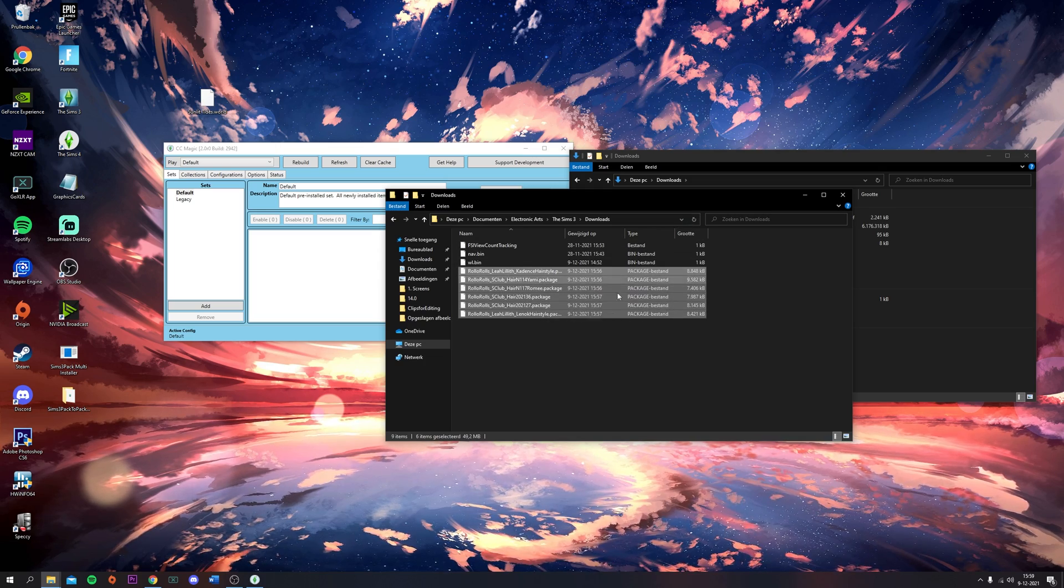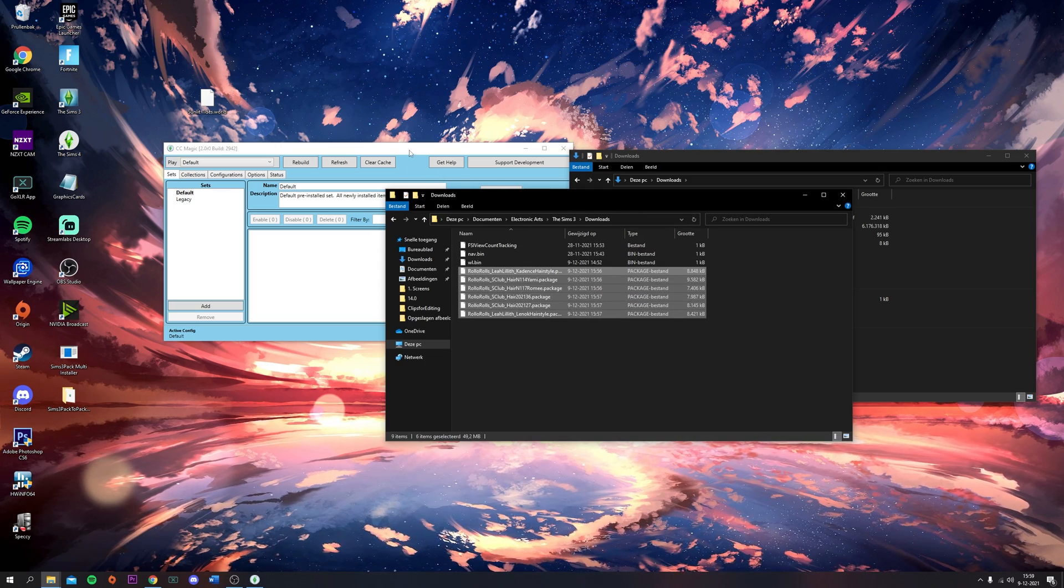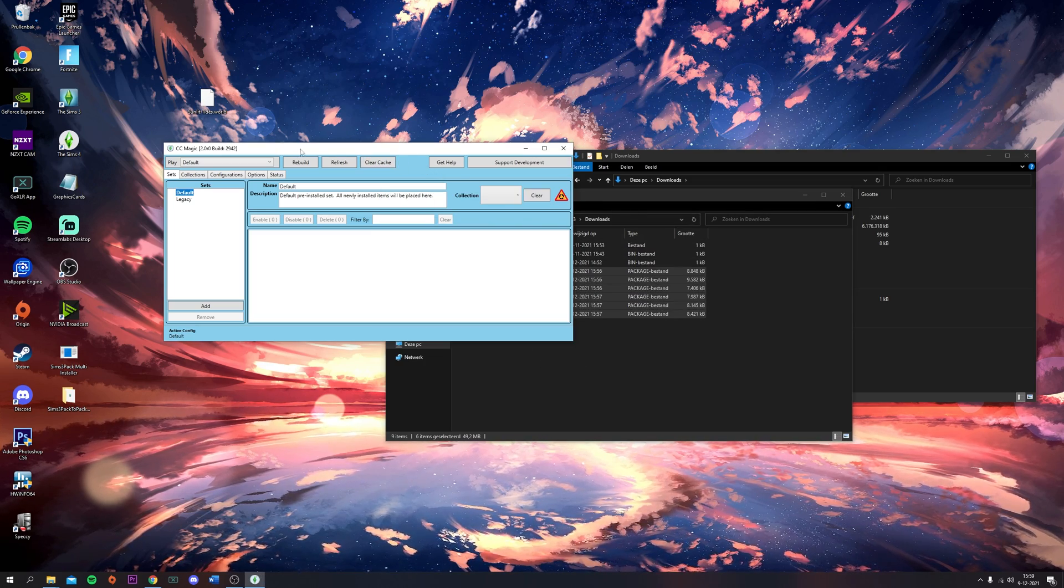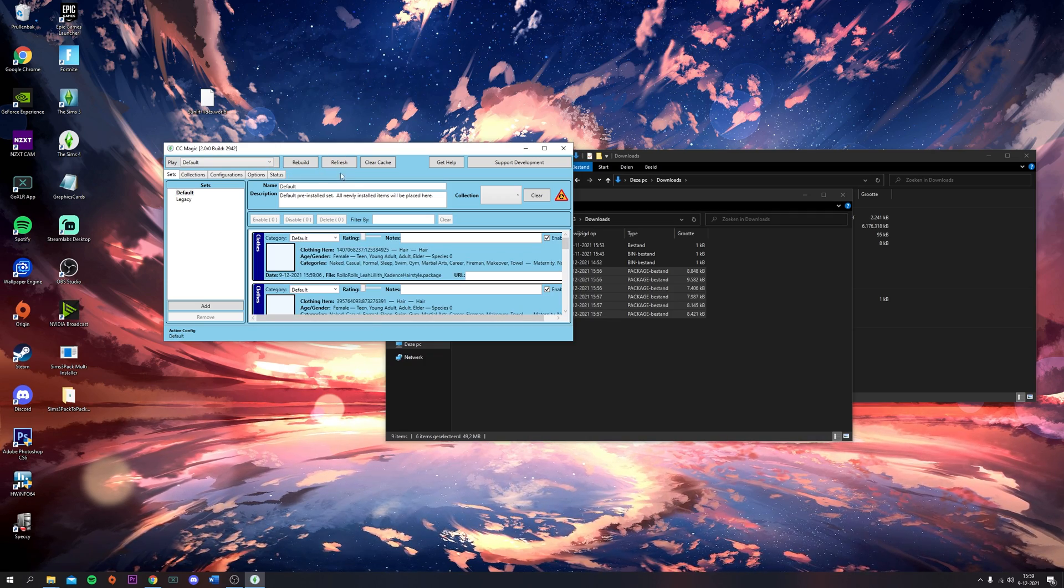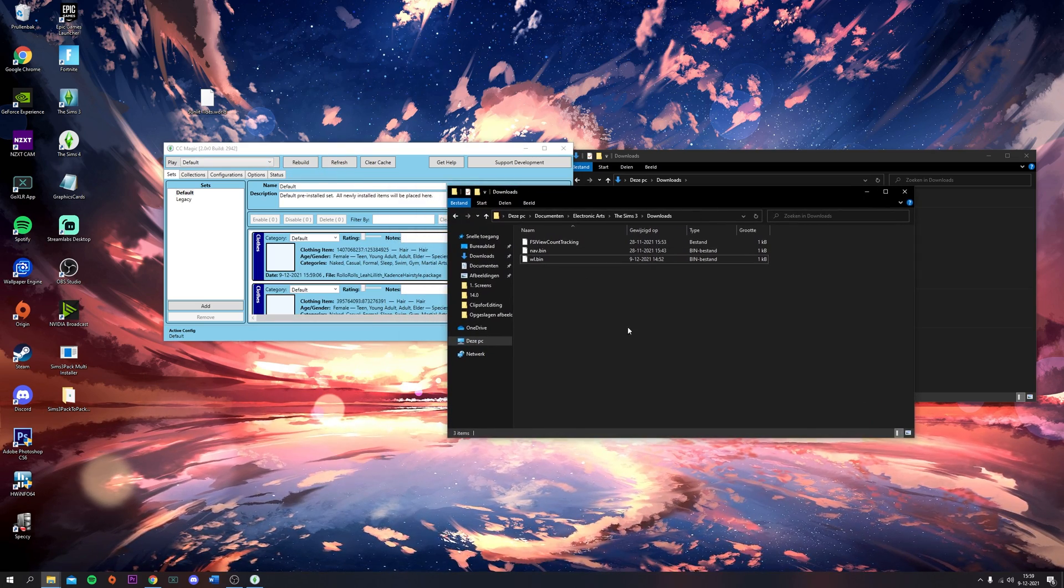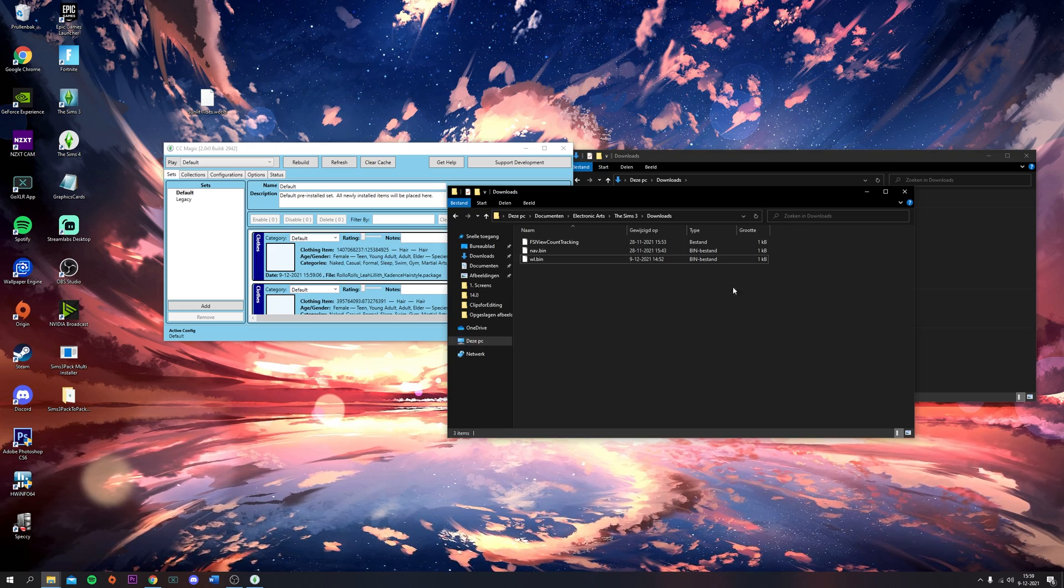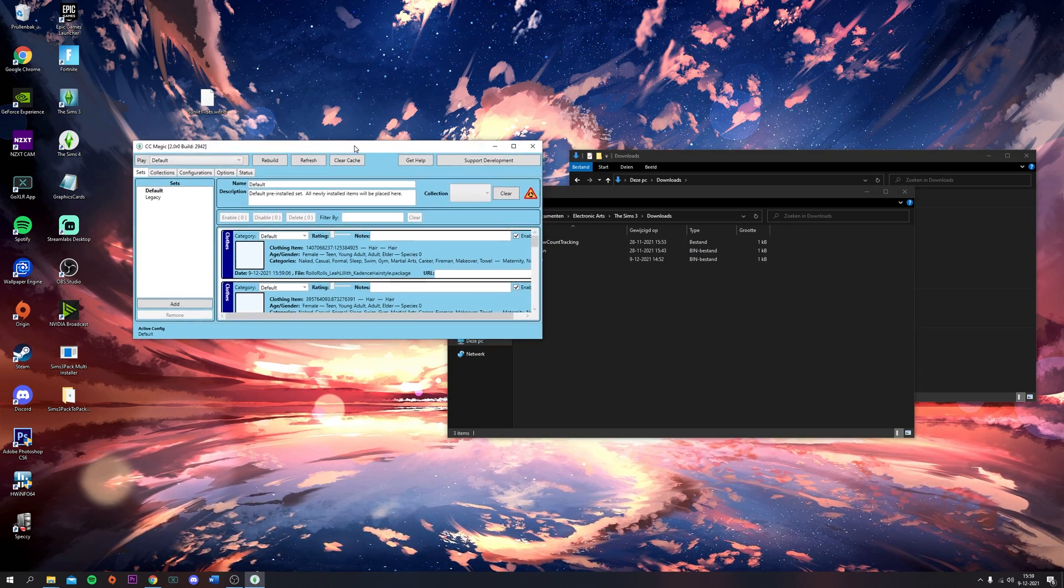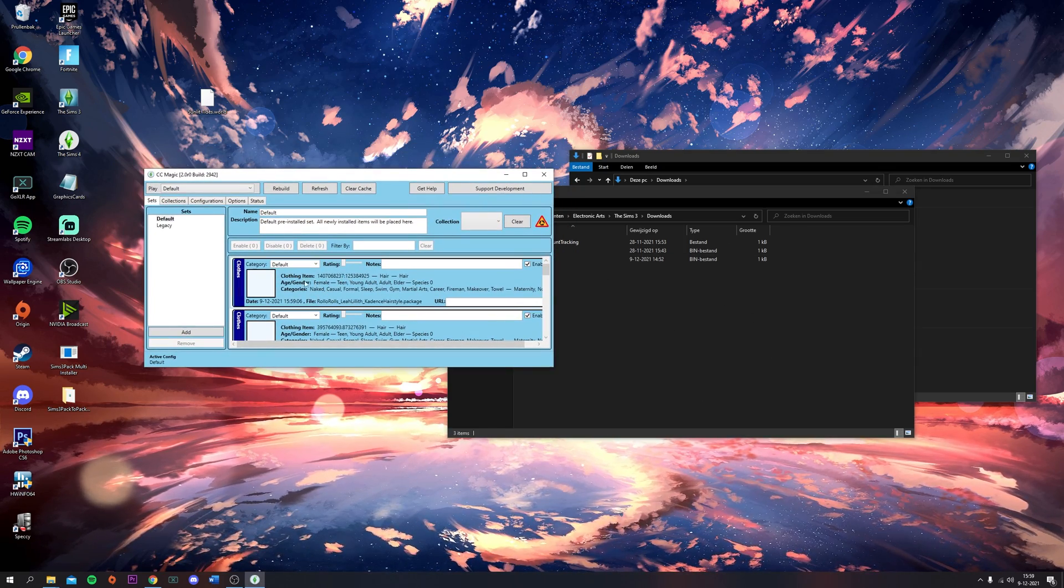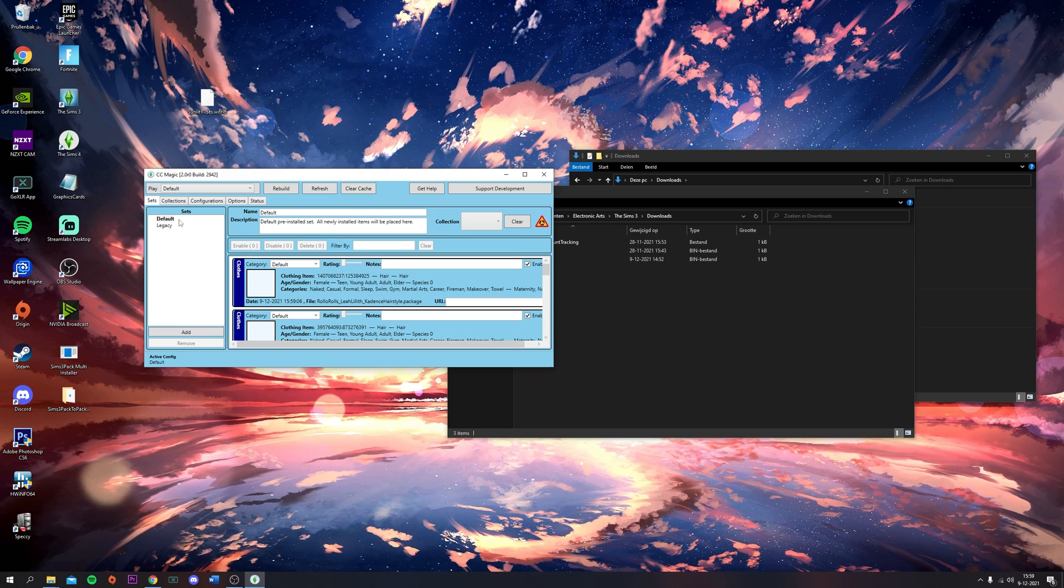I only recommend using CCMagic with just package files. Once you've imported your CC in here, you're going to click on Refresh. Now all of these files are in CCMagic - they disappeared over here and they're in CCMagic now.